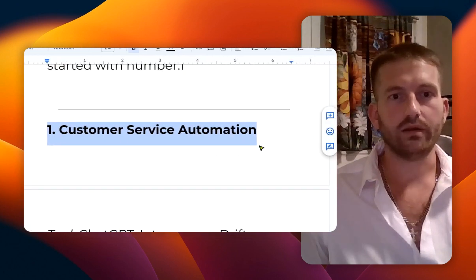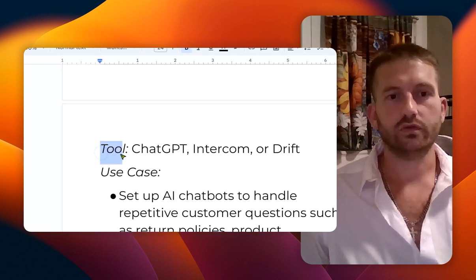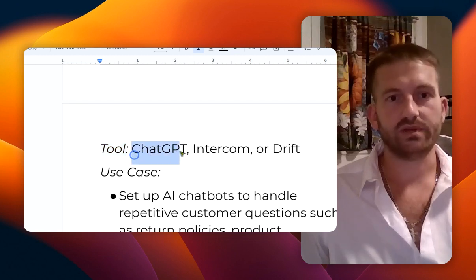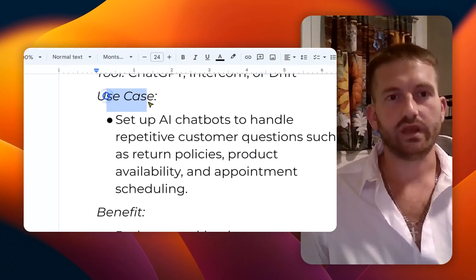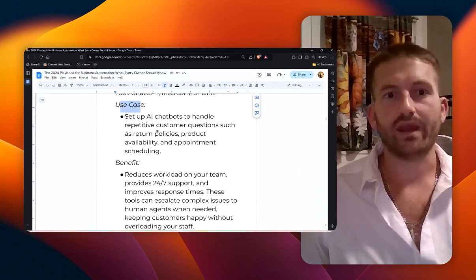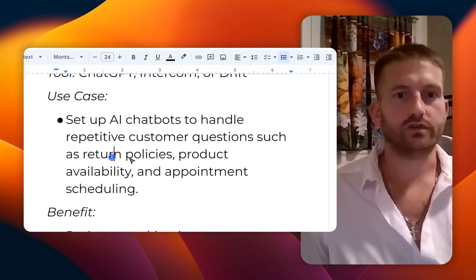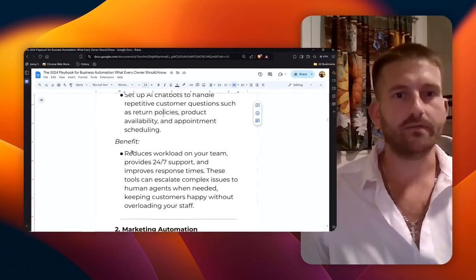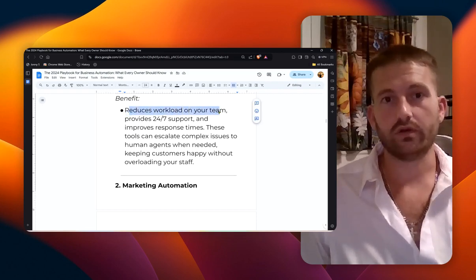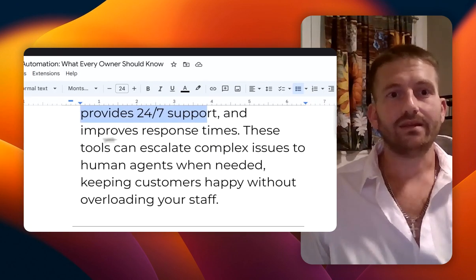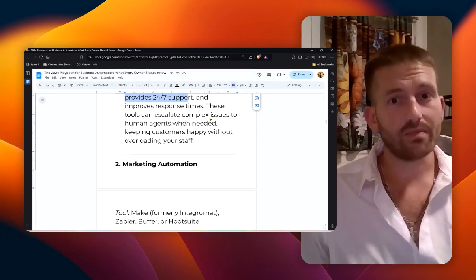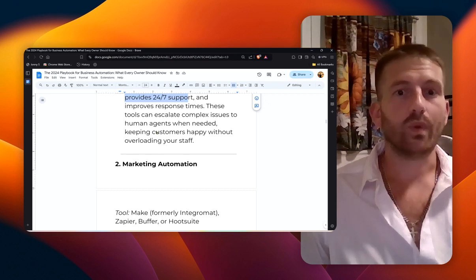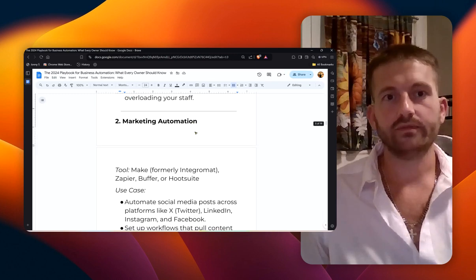All right, so let's get started with number one: customer service automation. The tools here are ChatGPT, Intercom, or Drift. Here's a use case: set up AI chatbots to handle repetitive customer questions, such as return policies, product availability, and appointment setting. The benefit is it reduces workload on your team, provides 24/7 support, and improves response times. These tools can escalate complex issues to human agents when needed, keeping customers happy without overloading your staff.